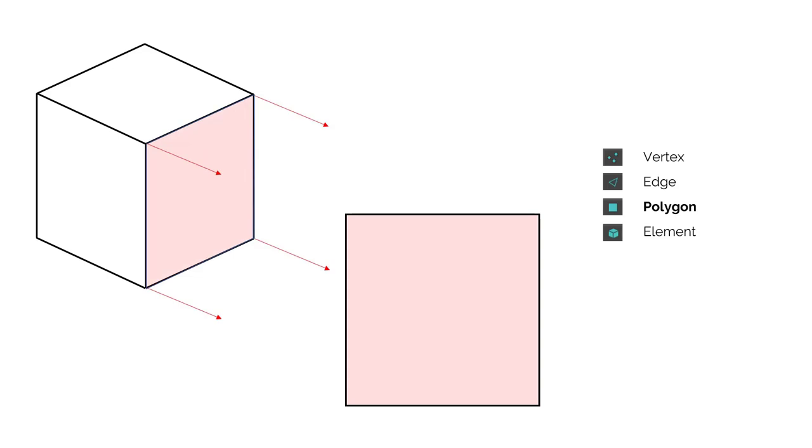If we take a look at this cube, here we can see that it's made up of polygons. A polygon is made up of edges and vertices.